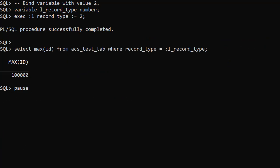We repeat the previous test, but this time use a record type of 2. We know there are 50,000 rows with this value, so the database will have to check all of them to find the one with the maximum ID value. This happens to be the last record we inserted.